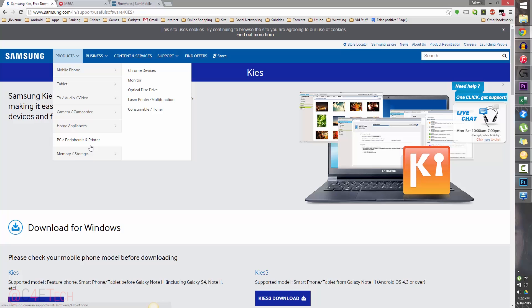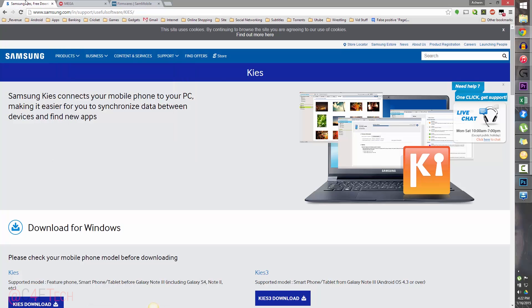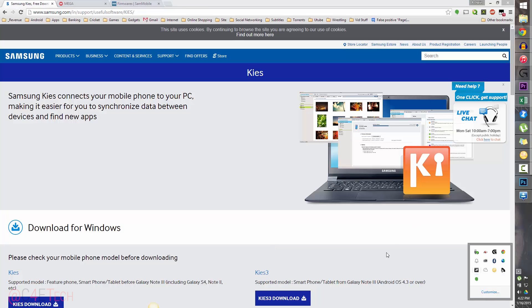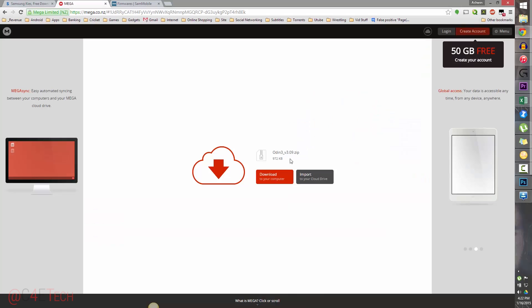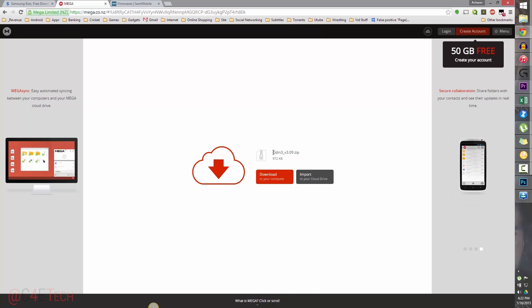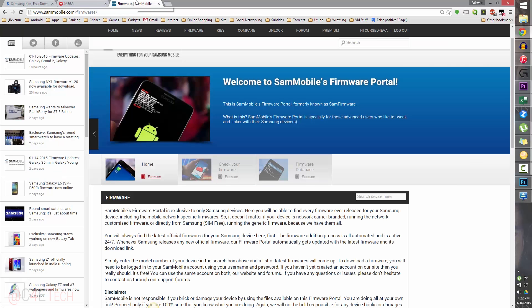Head on over to the download section in the description. Link 1 will take you to the Kies 3 download page — download Kies 3 from there. We will not be using Kies 3 directly, but the reason we need it is for the drivers it installs so that the PC can communicate with the Note 4. Link 2 will take you to a page where you can download Odin3v3.09.zip.